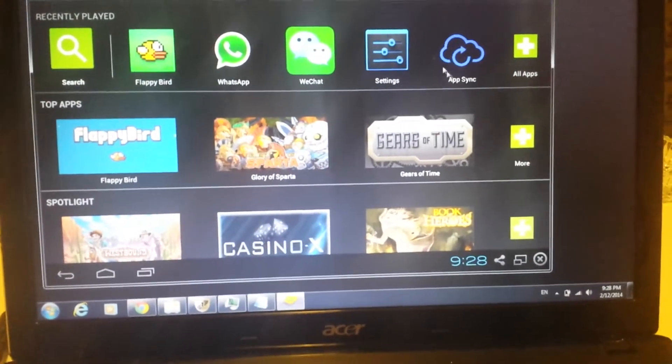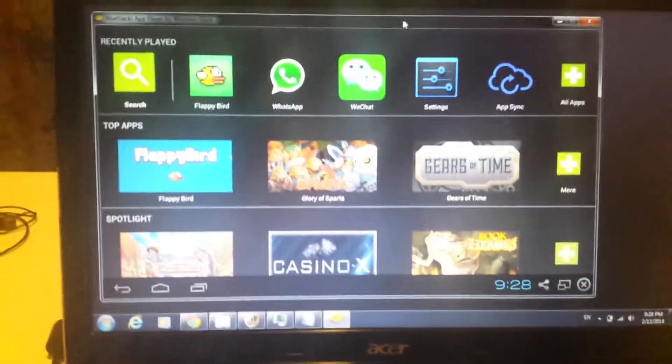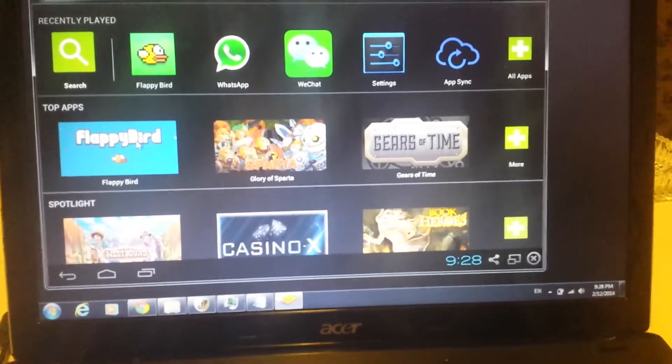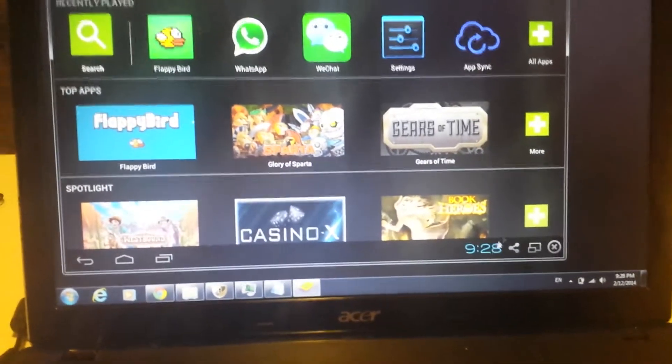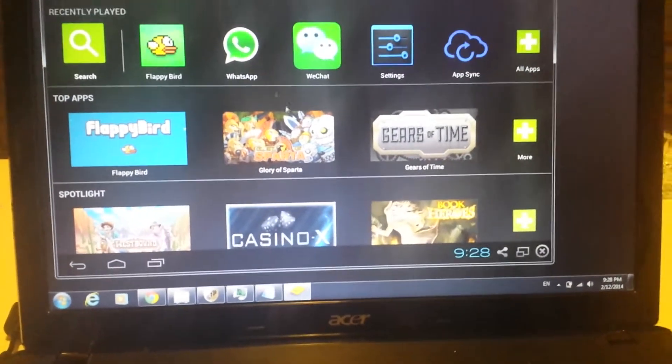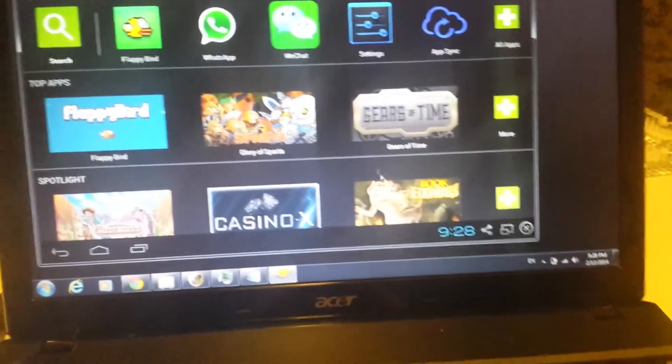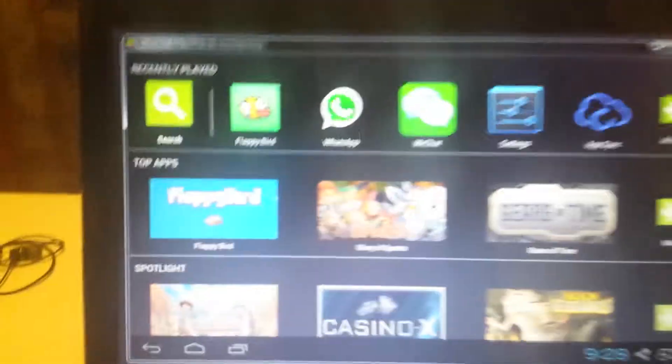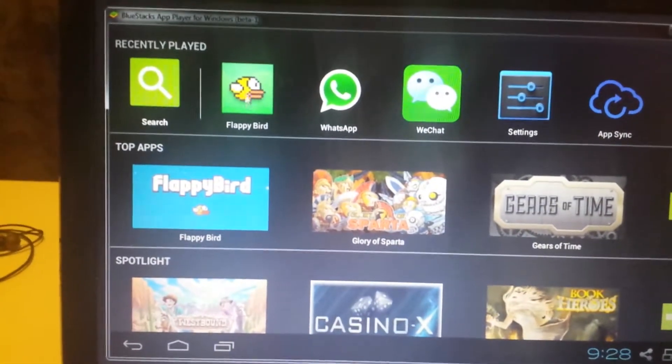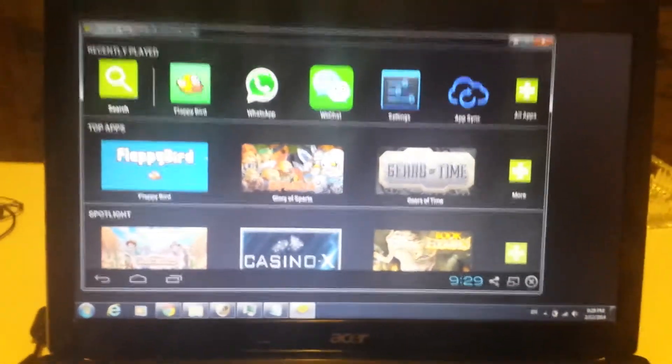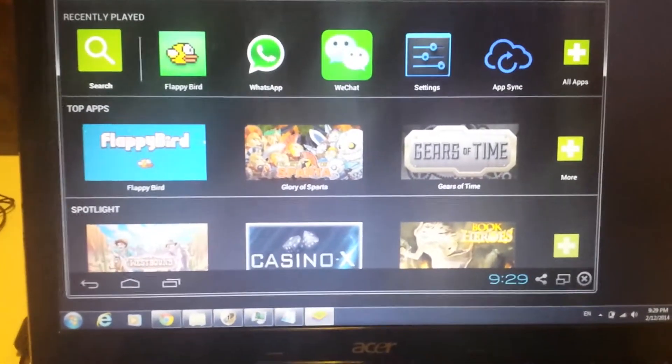Basically, once you install Bluestacks and you go through the process of enabling Google Play Store, what you simply do is you just click on this, and it's going to download an APK pack. So you're not actually going into the Google Play Store. And once it downloads, it's going to be installed. You can see I have it on here, and it's not even available in the Google Play Store.